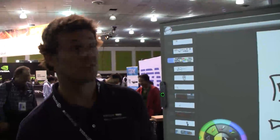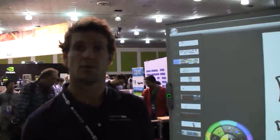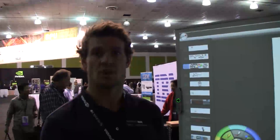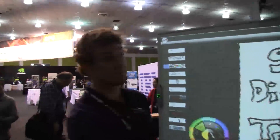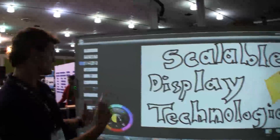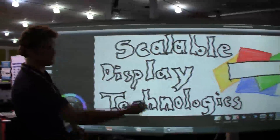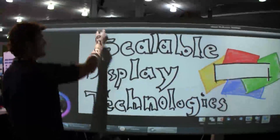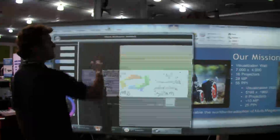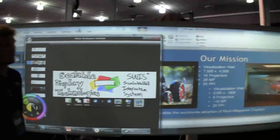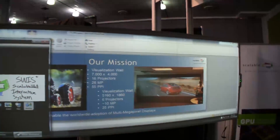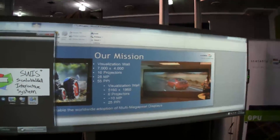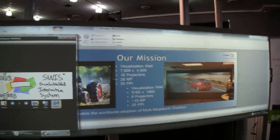Basically what that allows you to do is take COTS components and build large-scale visualization walls and add third-party interactivity such as this whiteboarding capability, which you can see here, that basically creates a massive immersive visualization collaboration.